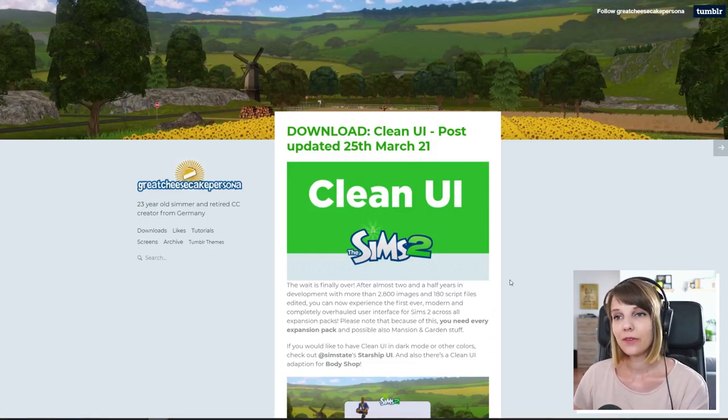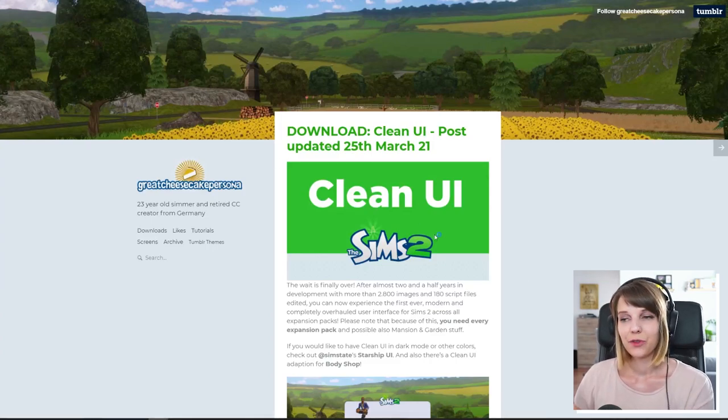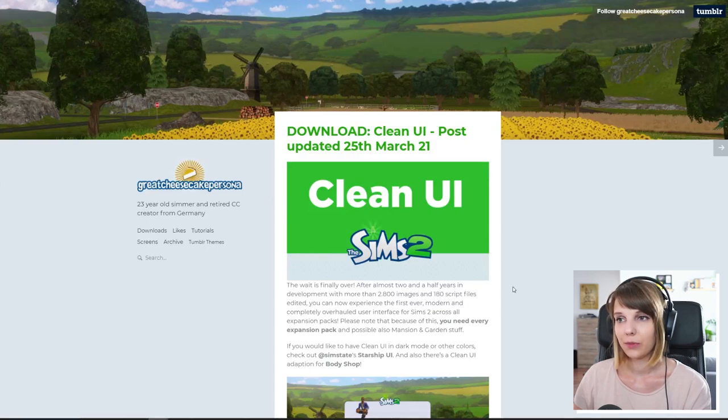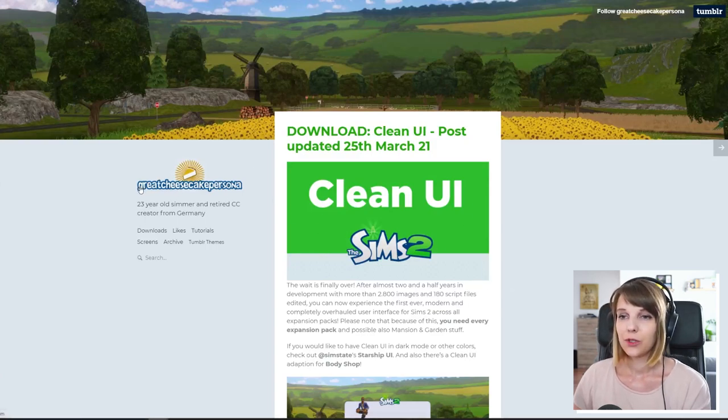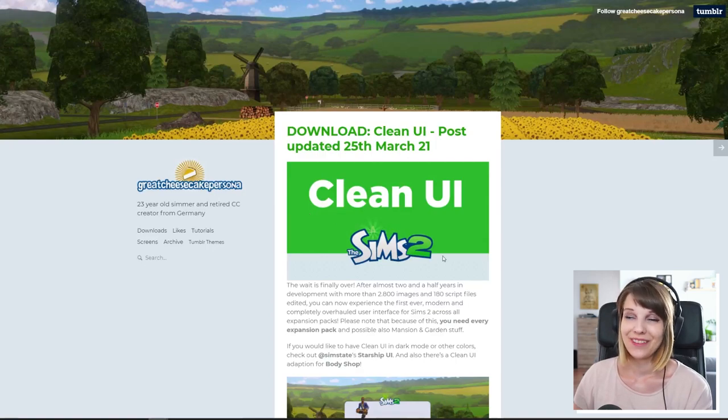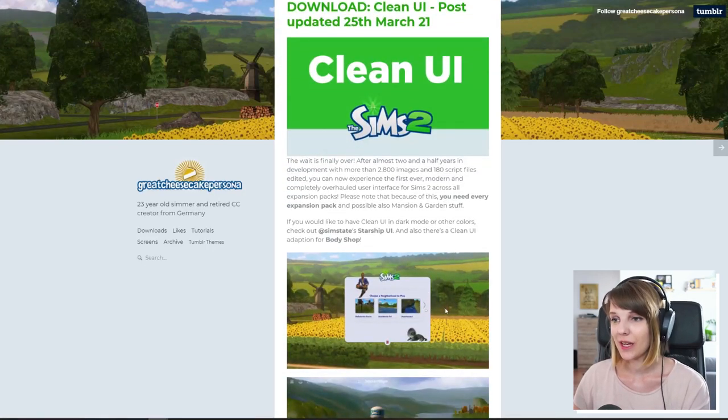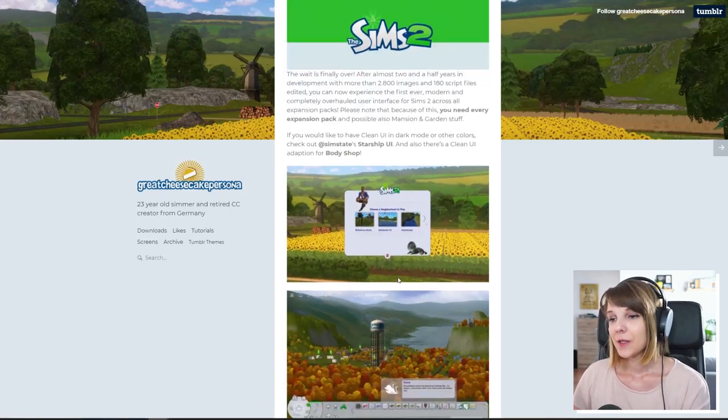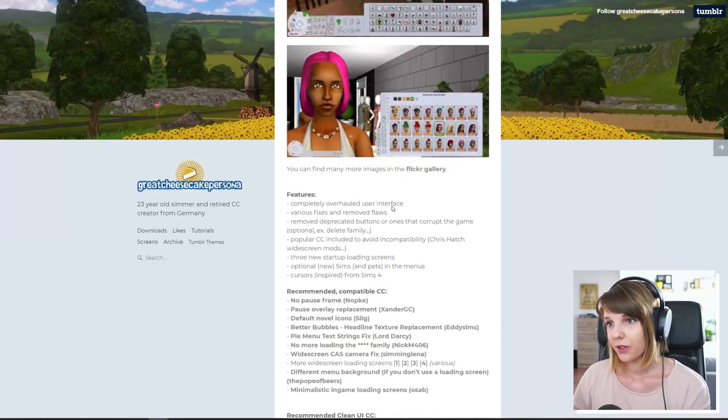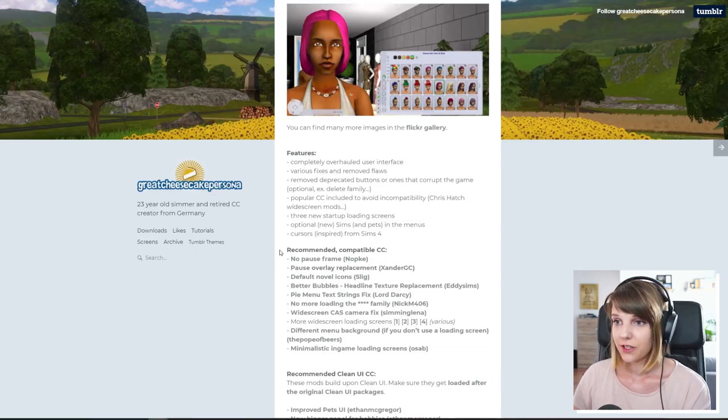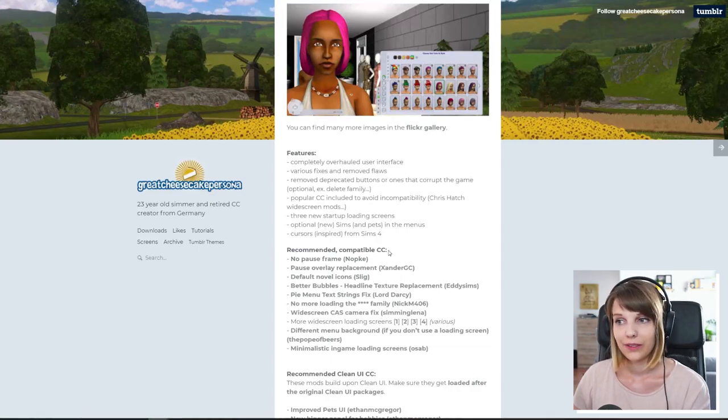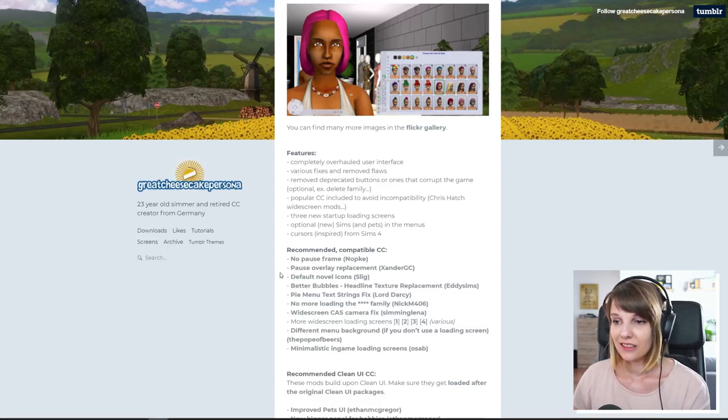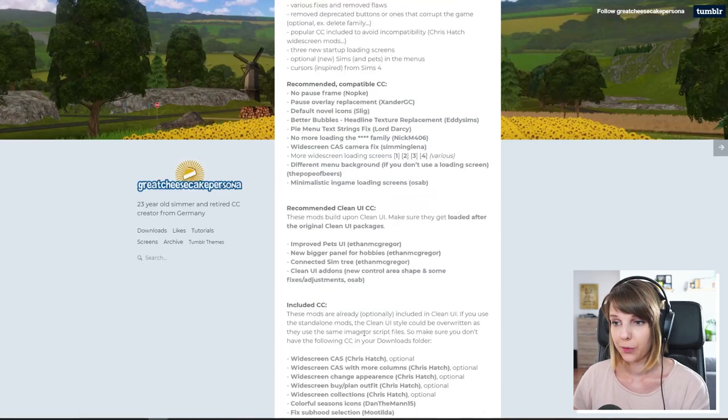So what you have to do if you want to install is first open the link in the description for the mod download and you will see that it will open up this tumblr post and the mod is by the amazing Great Cheesecake Persona and high kudos for him because this mod is absolutely amazing. So what you have to do is scroll down here, read the features, read the recommended compatible CC because a few of these is actually needed for the clean UI to work properly.